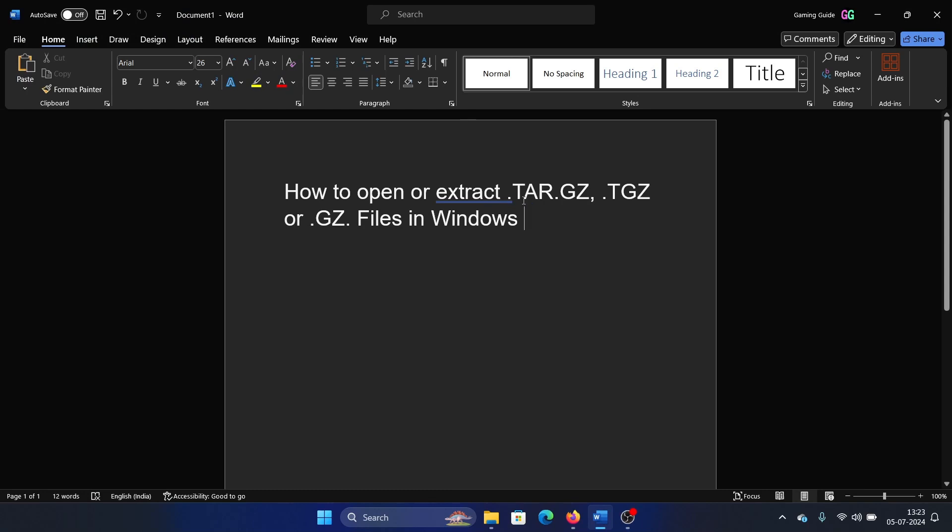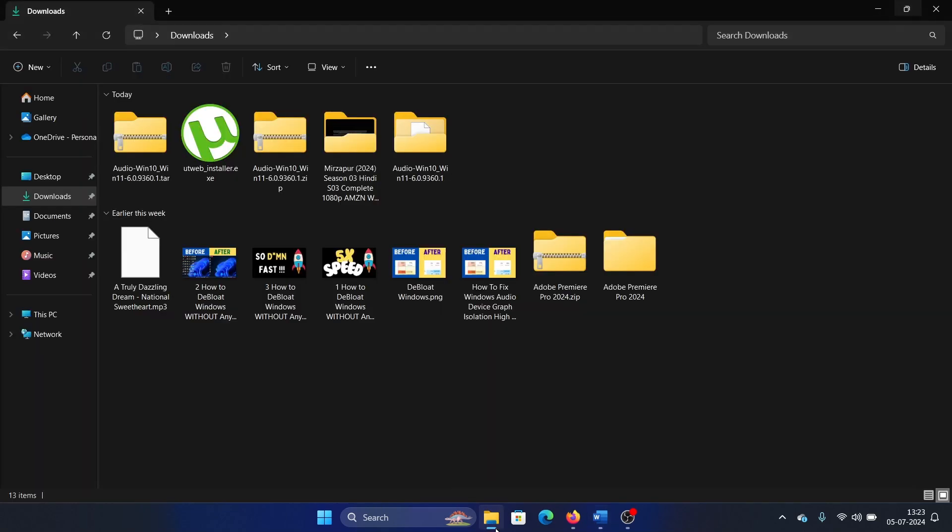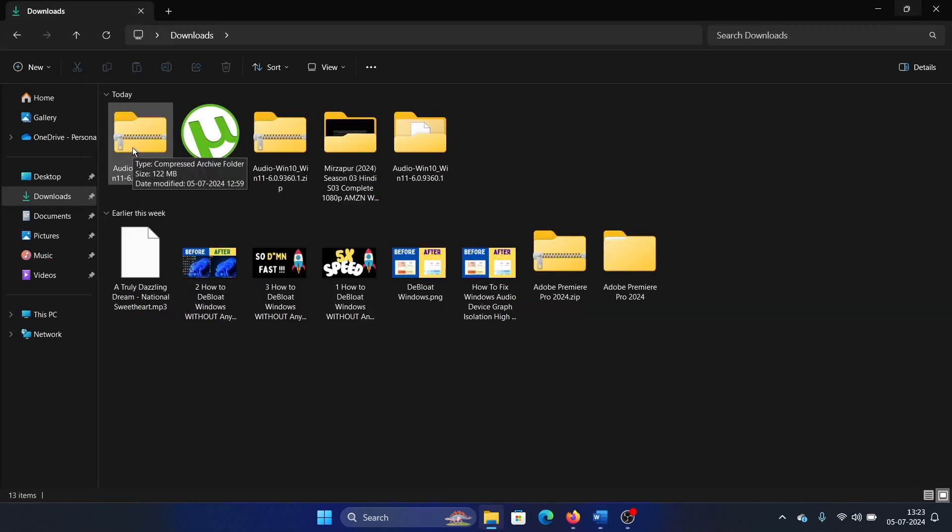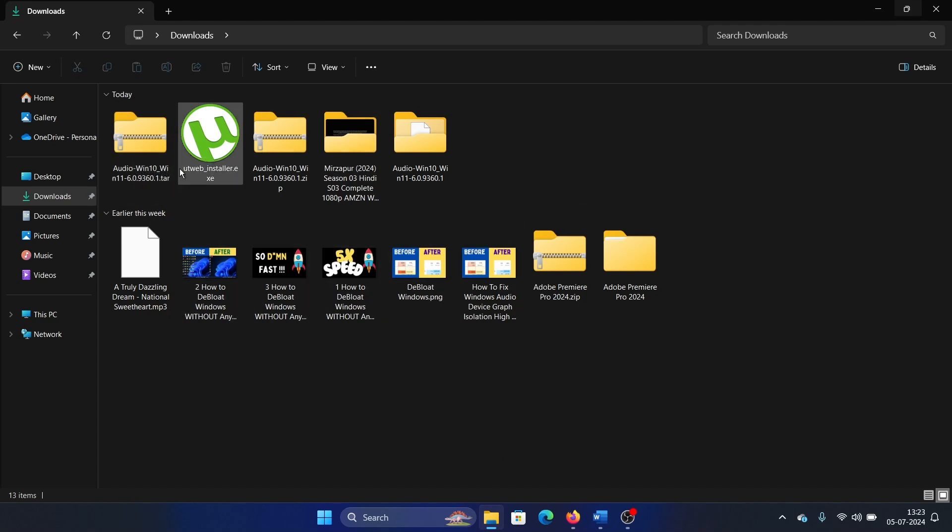Hey friends, if you wish to open the TAR series files like tar.gz, tgz, or .gz files in Windows, please watch this video. Now this is also kind of a zip format, but it isn't exactly the zip format. It is also a file format for compressing files. So there are extractors for it, but I will give you one simple solution to save your time.